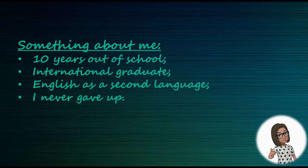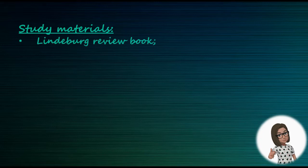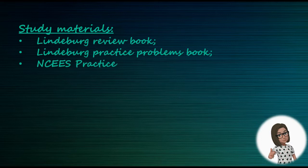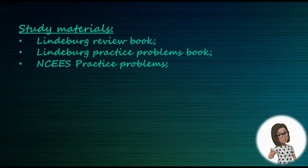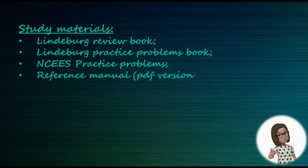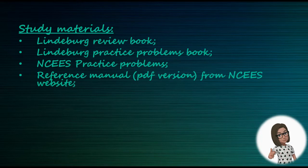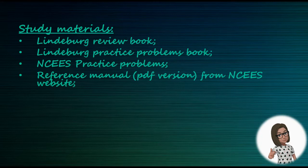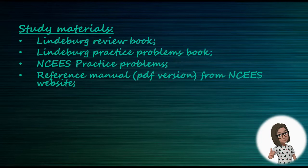I started everything by ordering the Lindeberg set - the review book and the practice problem book. You can find these on Amazon for the specific discipline you're looking for. The practice exam book has tons of practice problems. Also, I ordered the NCEES practice exam booklet from the NCEES website, and from the same website I downloaded my best friend, the reference handbook, free of charge. Get the handbook, the PDF version, and get used to using it. Use the advanced search option on the PDF, not just the Ctrl+F option, because that is the closest variant to what you will see on the exam.